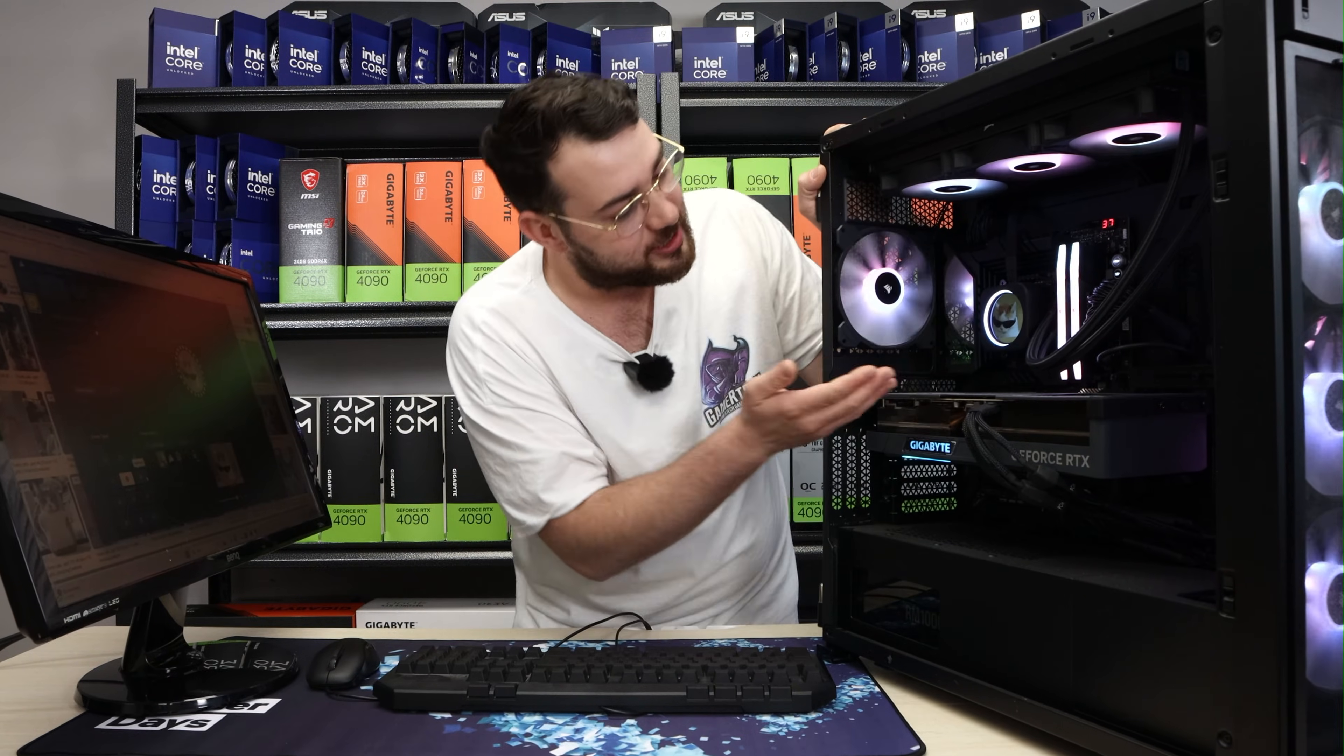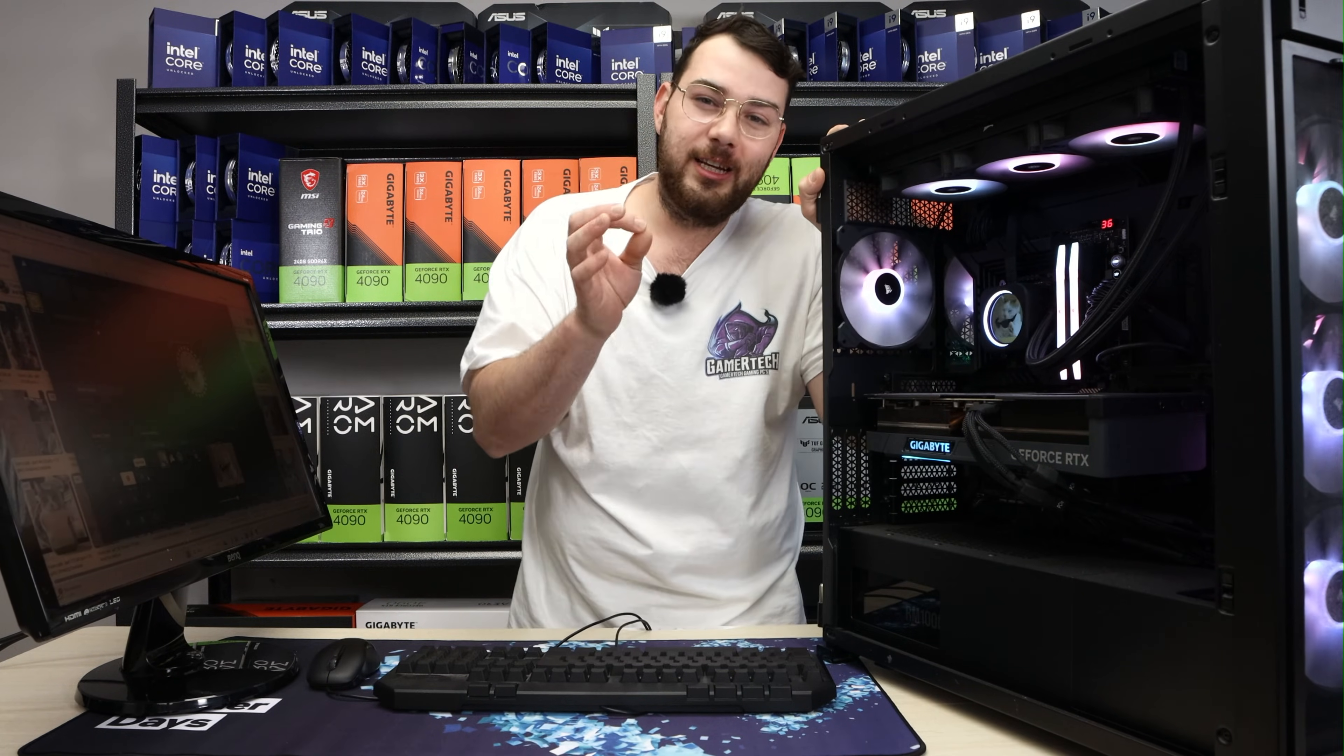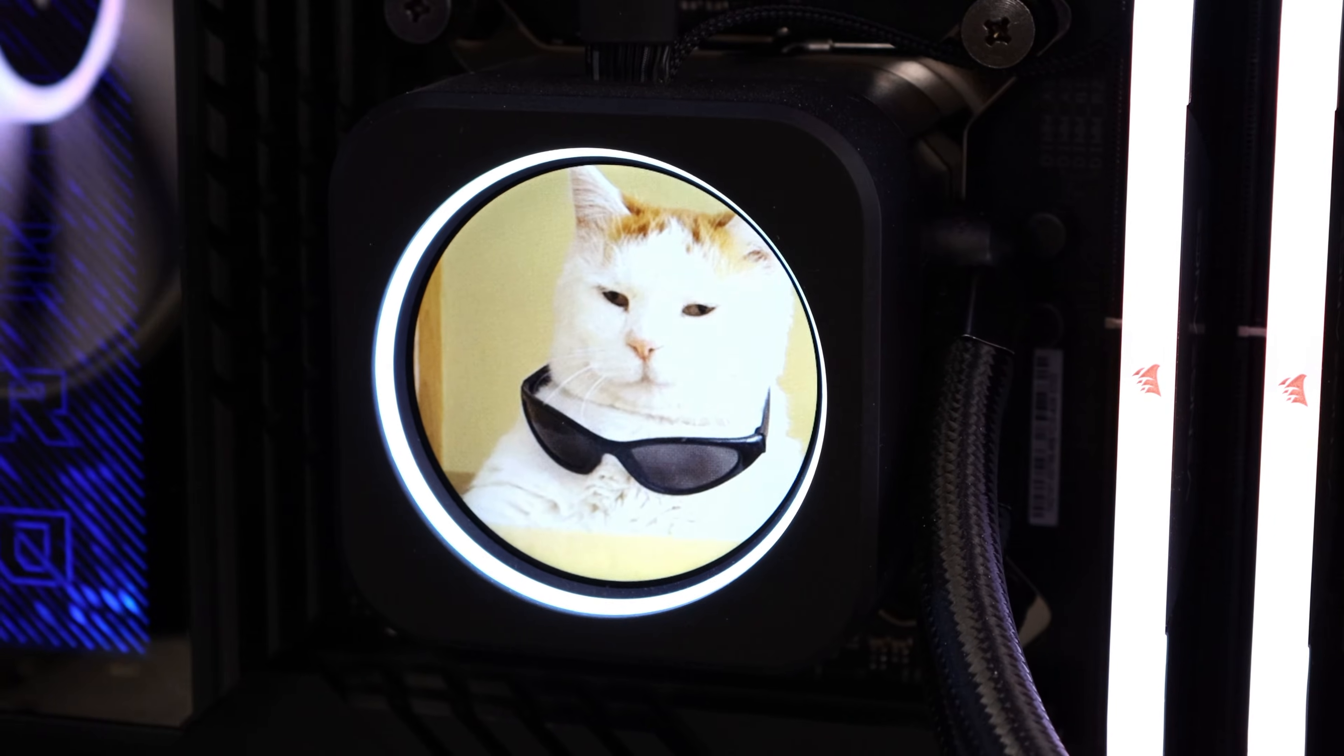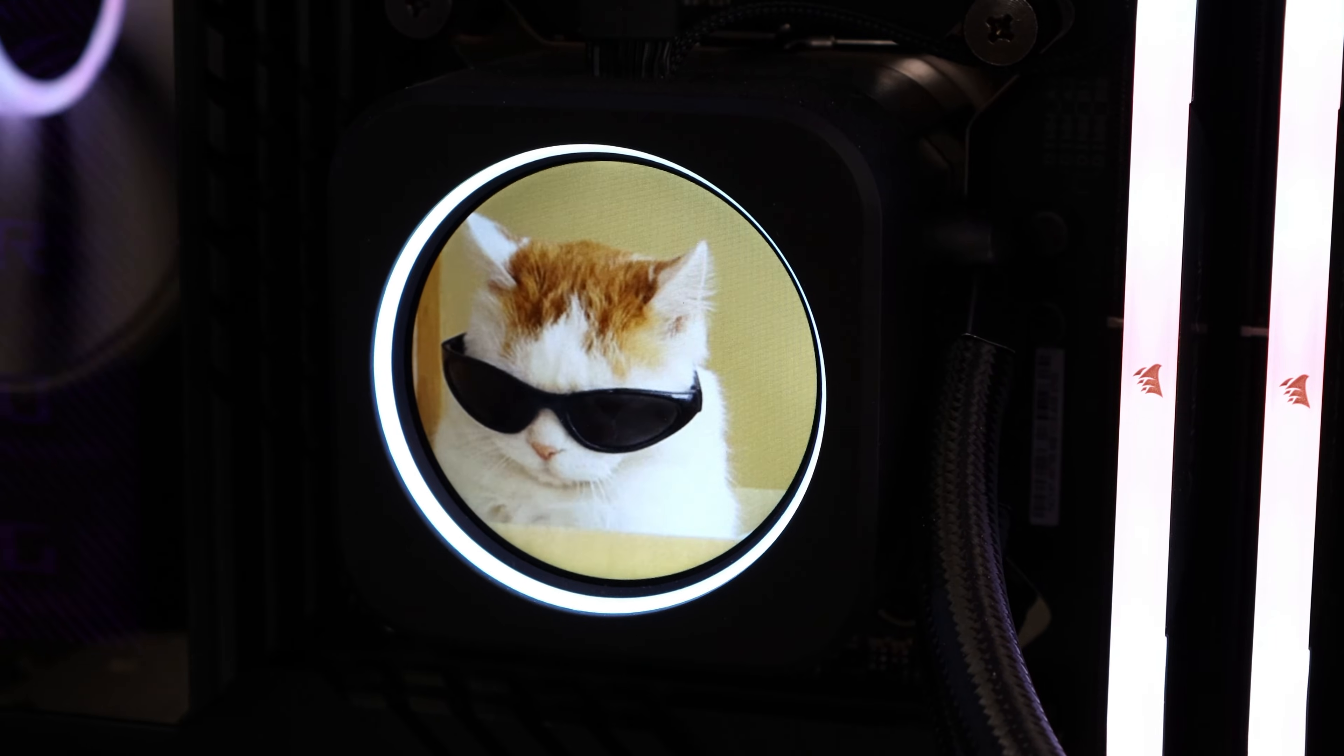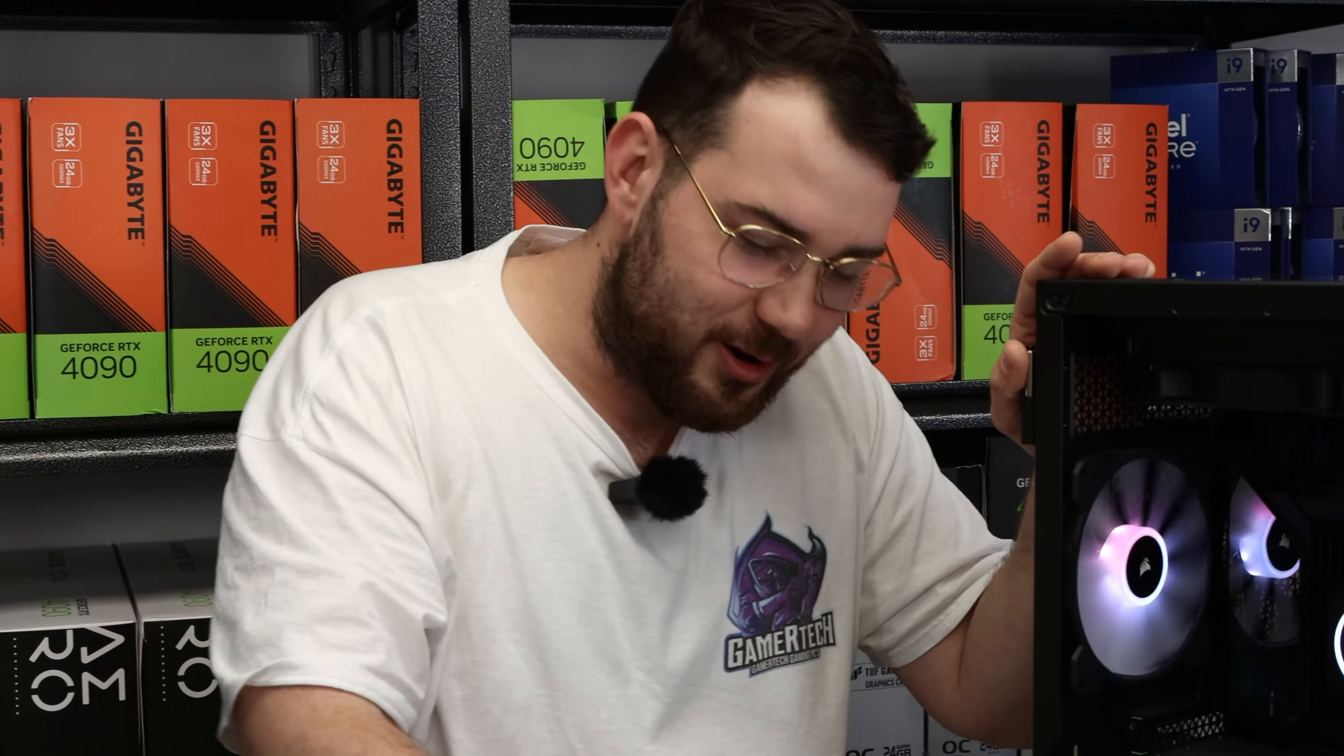And just like that, we've changed the image slash GIF on our Corsair H150 LCD screen, and it's looking cooler than ever. So this is how you do it. If you guys enjoy this video, please leave us a like, drop a comment and hit that subscribe button until next video, guys. Peace.